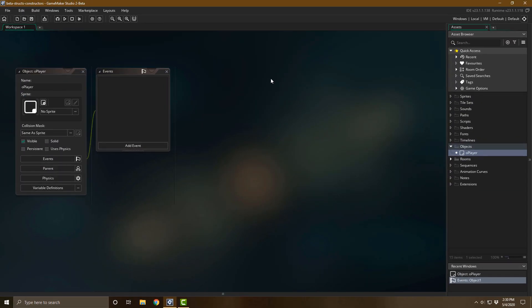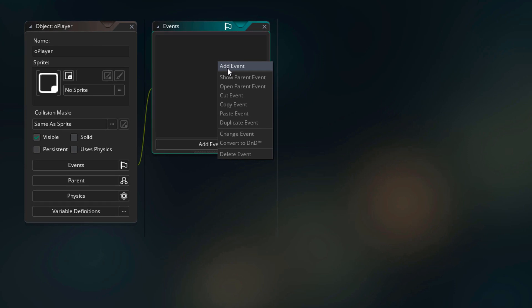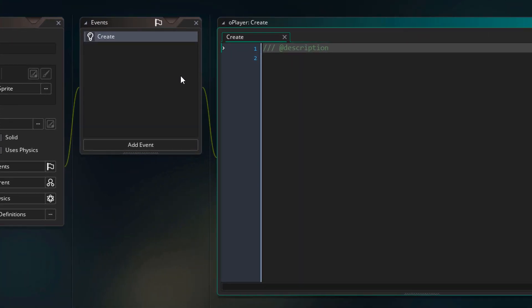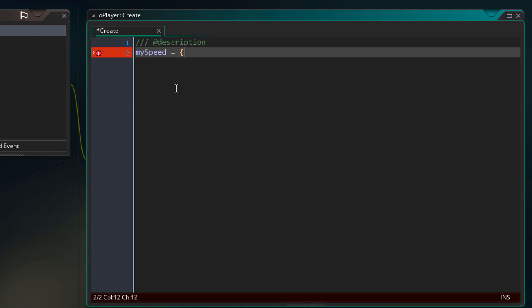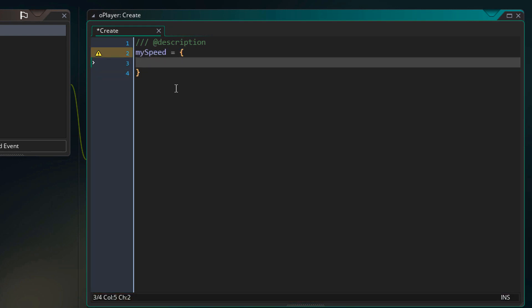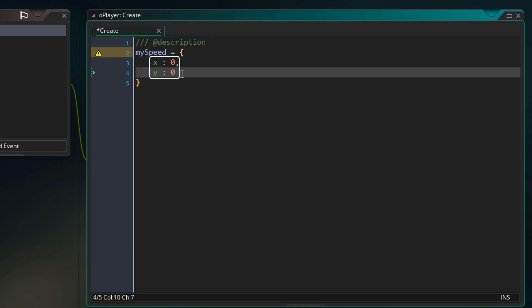I'll go into GMS 2.3 now. In this object I'm going to add the create event. I'm going to create a struct here that will be used for storing the speed of this object. Inside the struct I'll create an x variable and a y variable — make sure to use the colon sign here, not the equal sign. Now we have a simple struct with two variables, x and y.